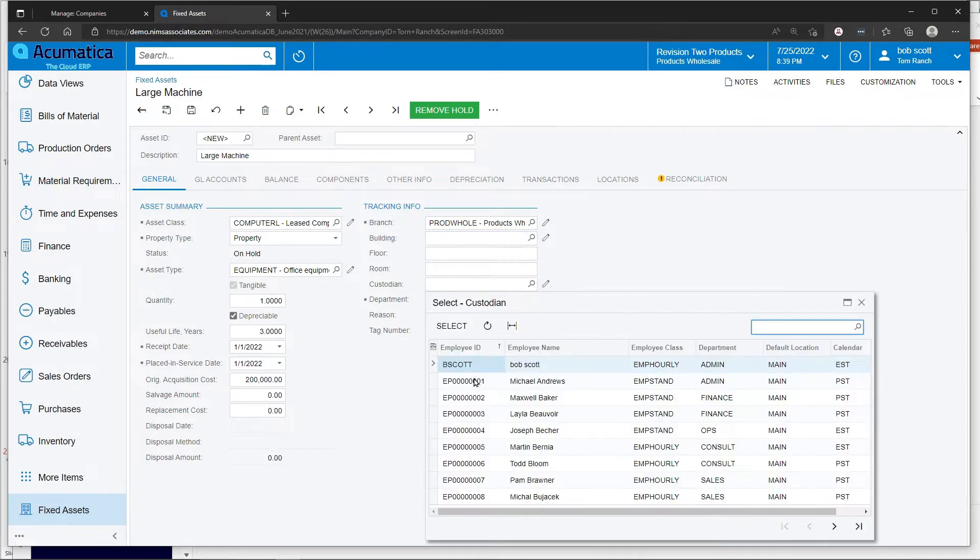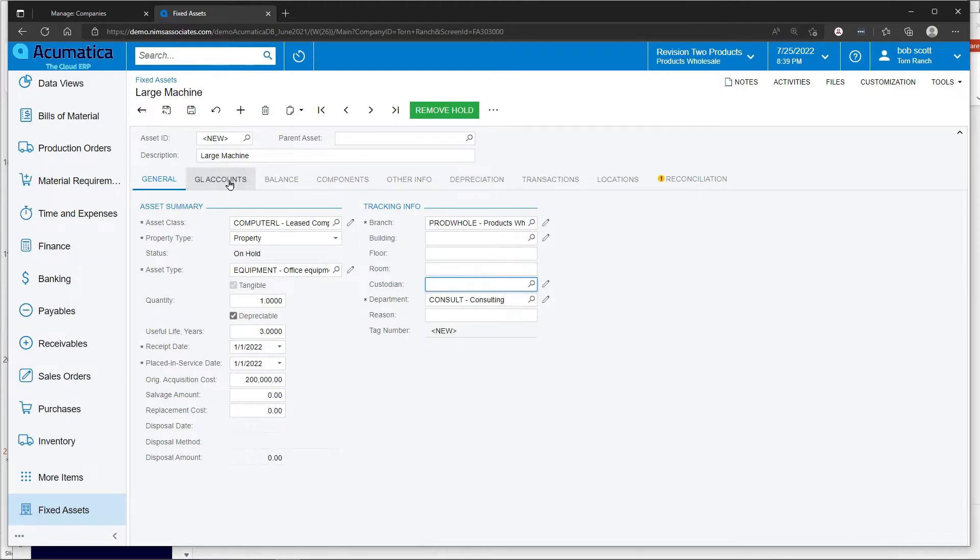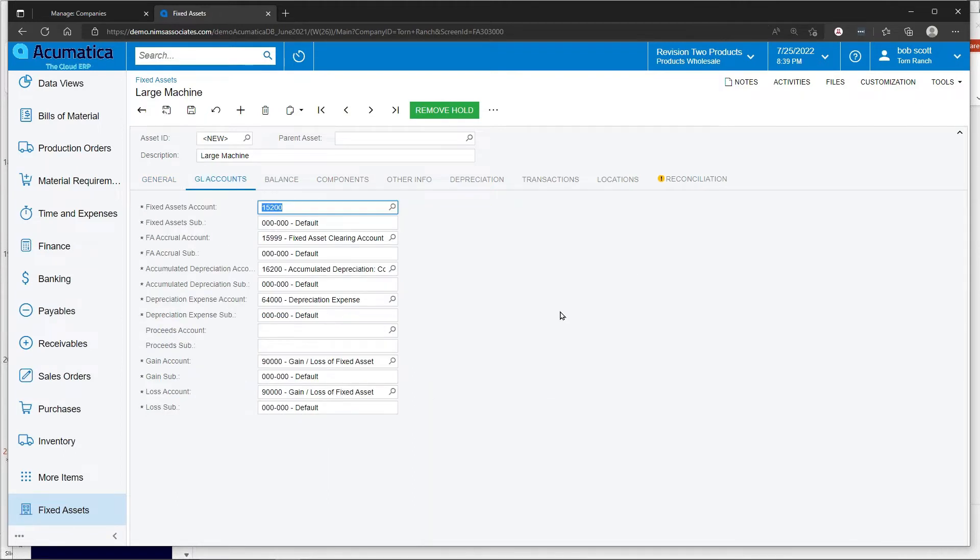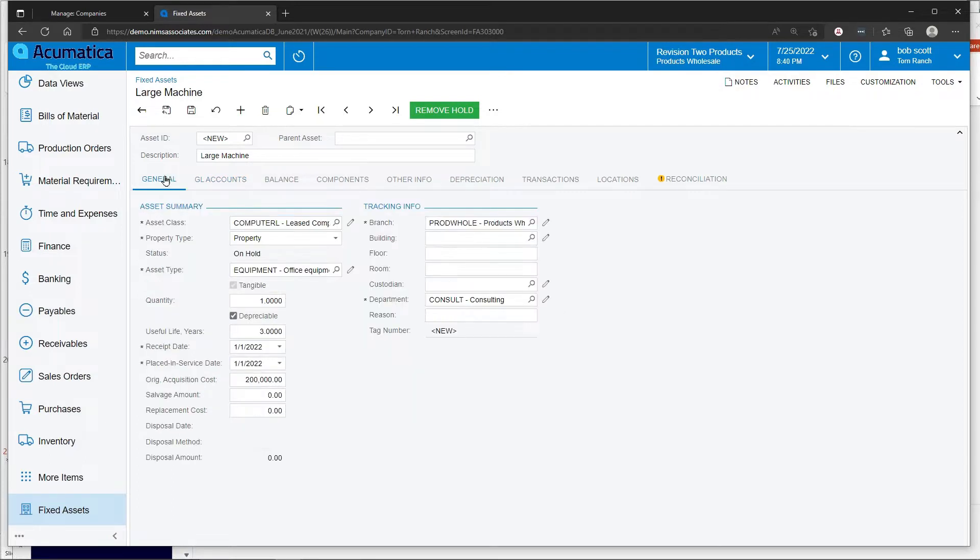Custodian opens up to the list of employees in the system. You can default general ledger accounts that are going to be used for various fixed asset transactions. This also came in from the asset class as well.